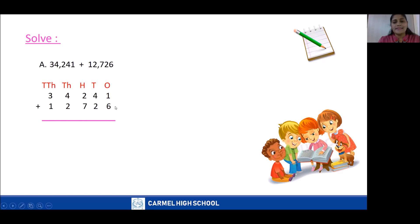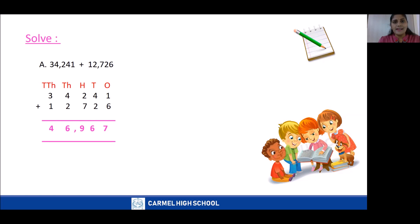Let's begin to add: 1 plus 6 is 7; 4 plus 2 is 6; 2 plus 7 is 9; 4 plus 2 is 6; and 3 plus 1 is 4. The answer is 46,967.